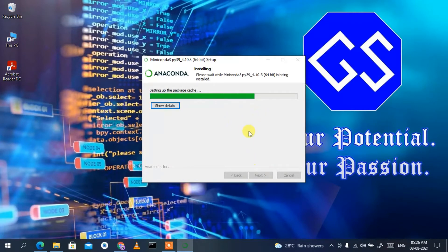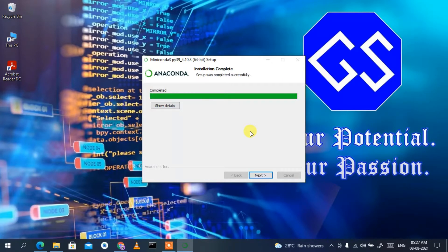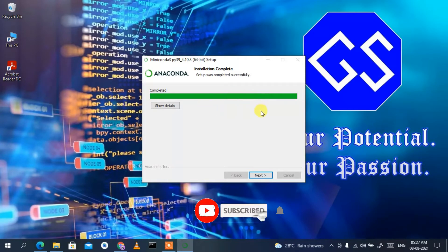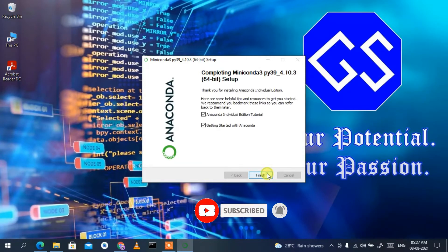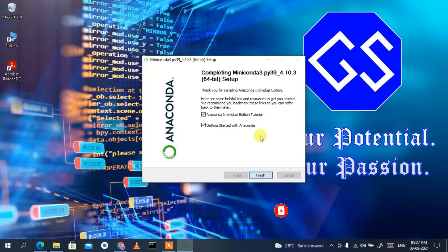Click Install and as you can see it has started installing. This will take a couple of minutes, so I'll come back after it finishes. Now Miniconda has been installed — the installer is showing the installation is completely finished. Just click Finish.